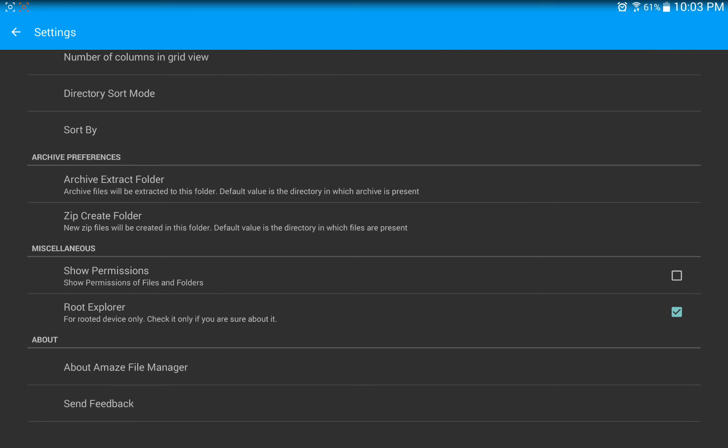Don't do the timer, don't do any of that because you want Amaze File Manager to have access forever. So let's go ahead and go back.